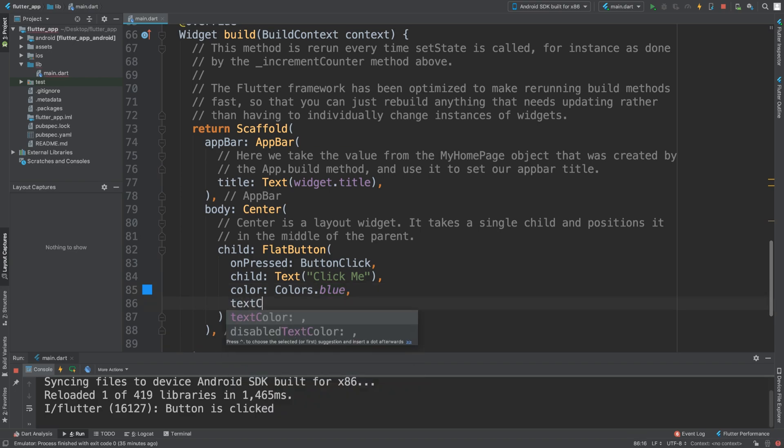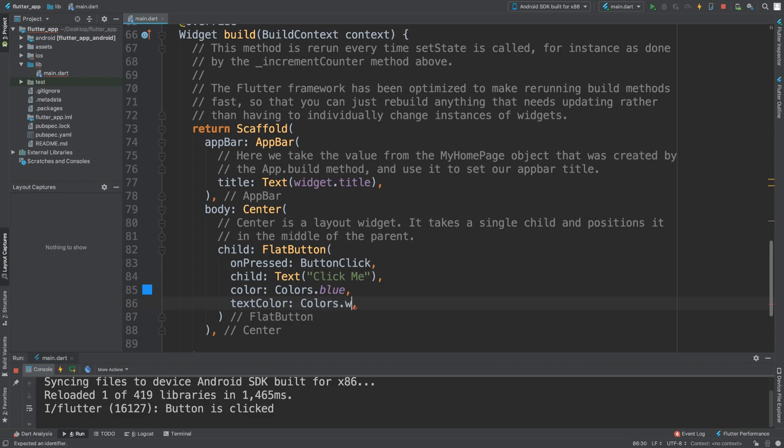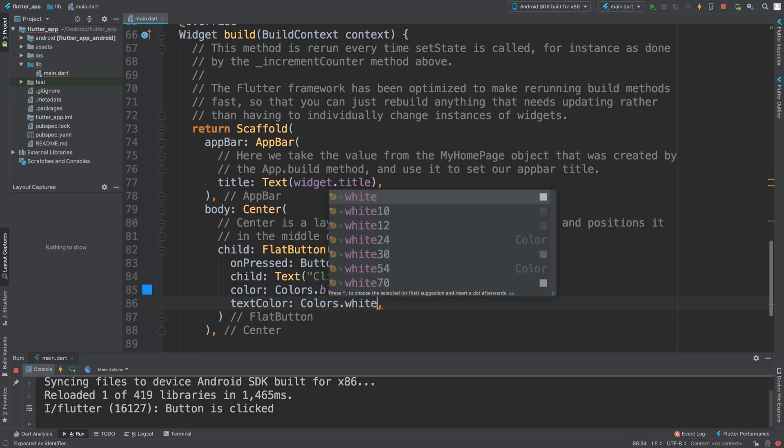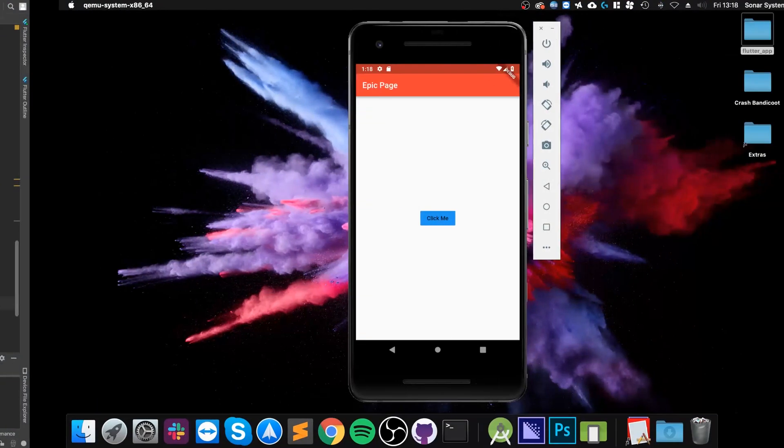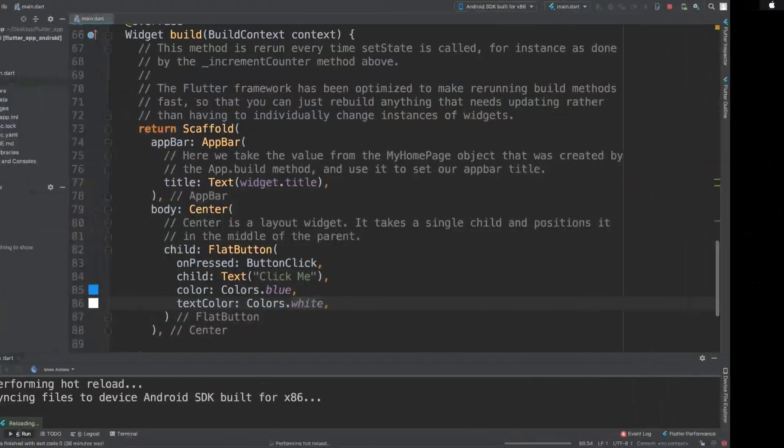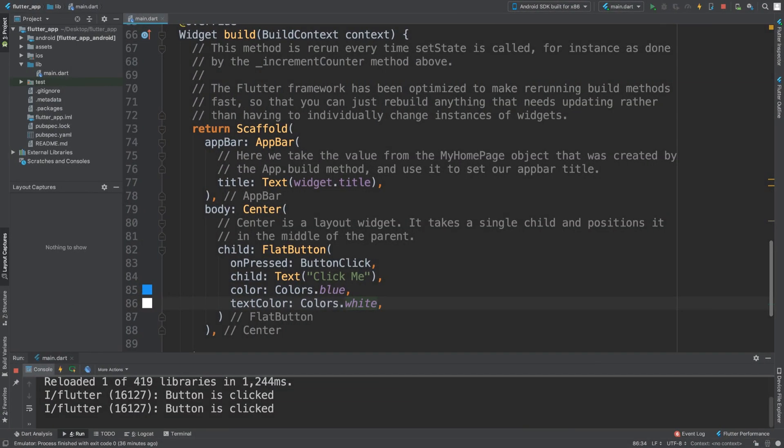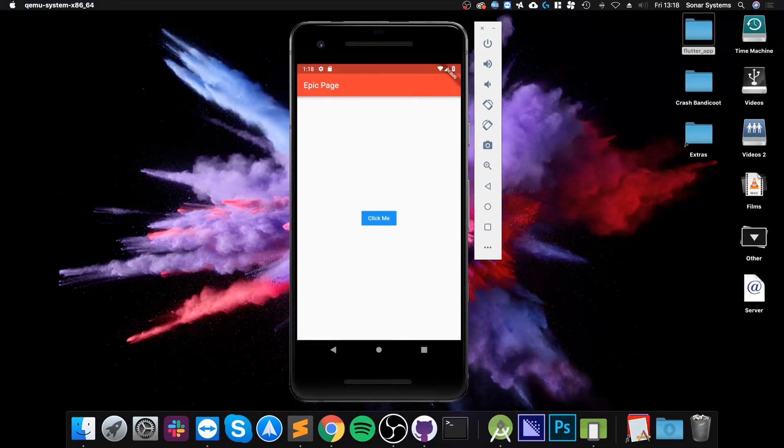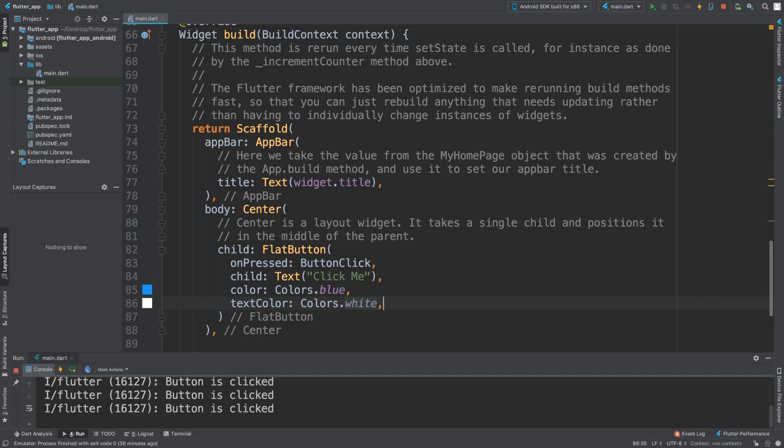If we want to change the active text color we can just do text color and color, let's change this to white. Save that, now we have white in there. That's looking pretty good.